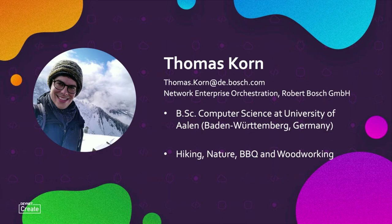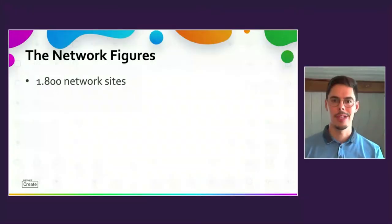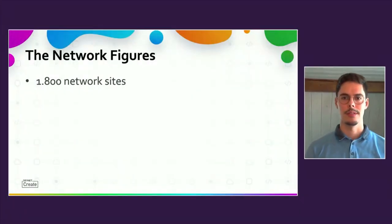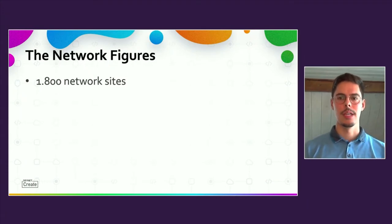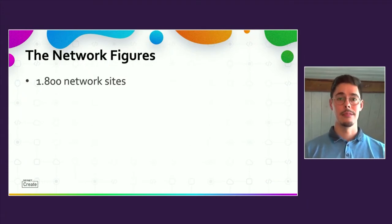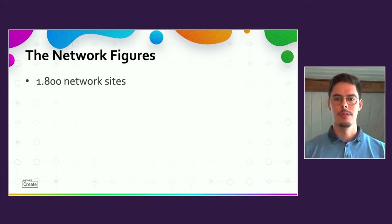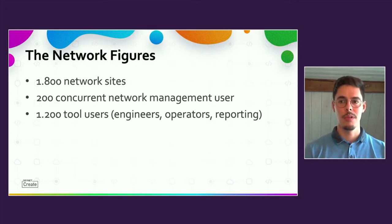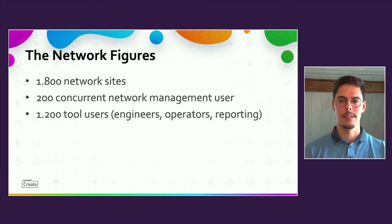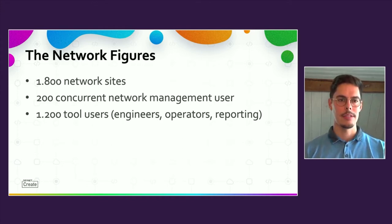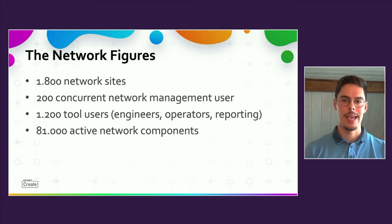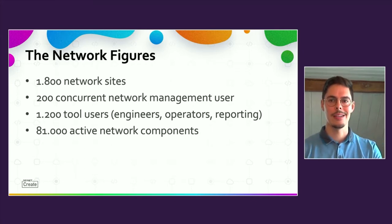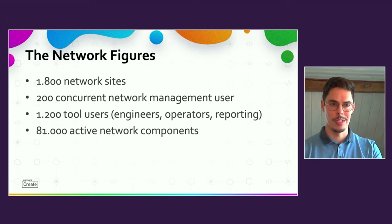Please let me first give you a few figures of the company's network environment, because that will help to understand the following story. The Bosch corporate network includes 1,800 network sites. The management tools are used by 200 concurrent users. In total, we have 1,200 users like network engineers, operators, and reporting users.